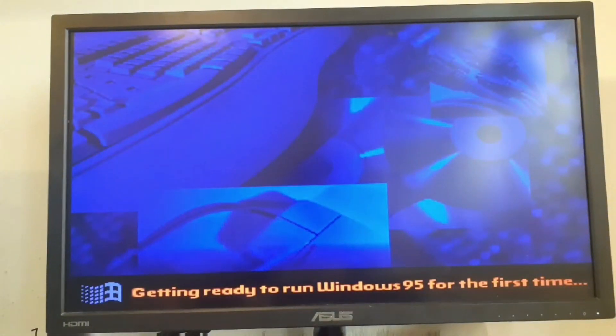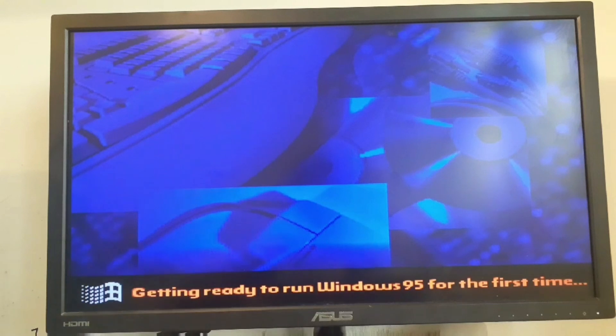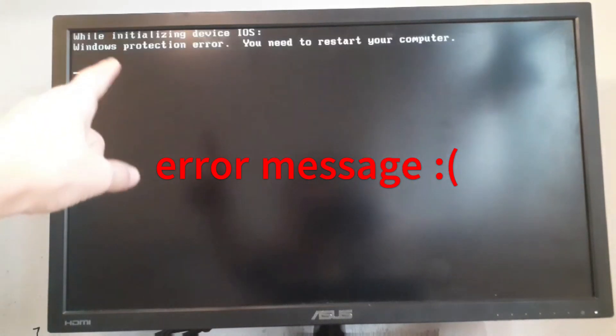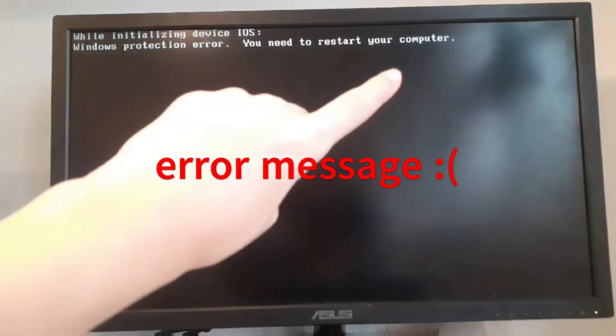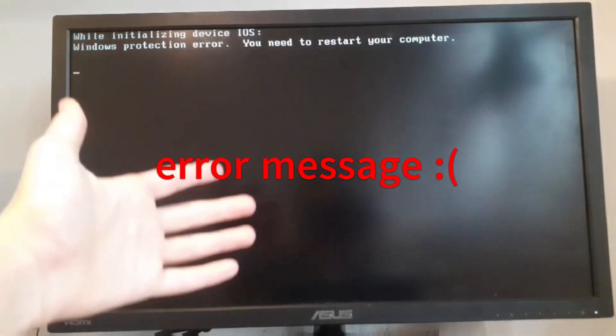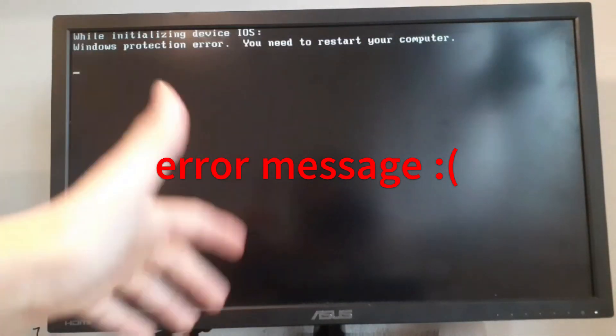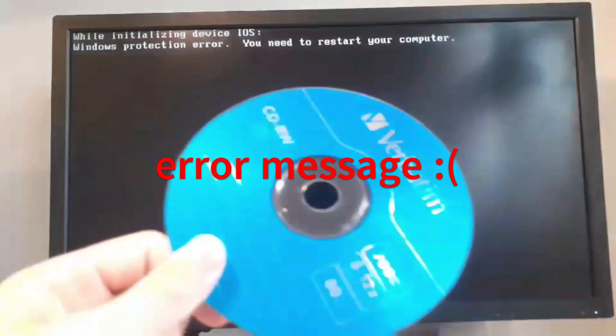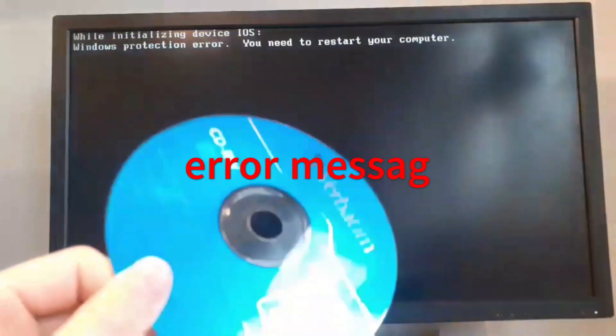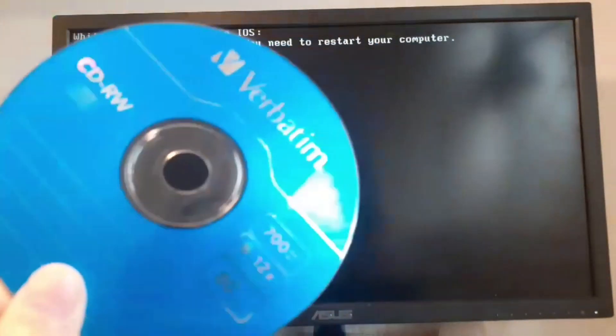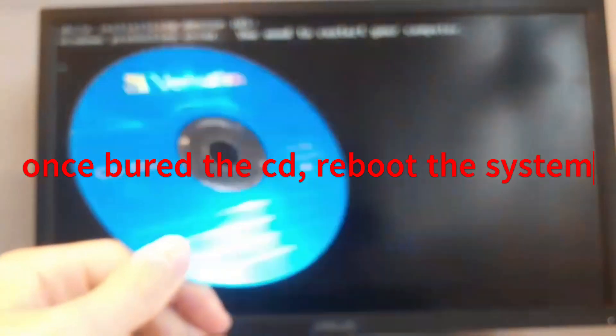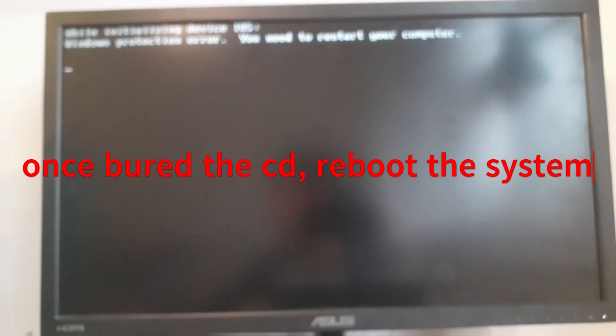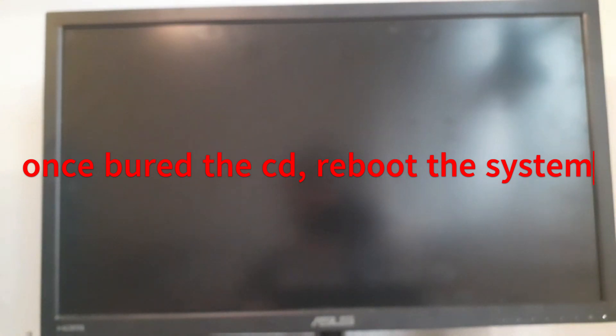Now it's going to get ready to run Windows 95 for the first time. If you see this error message that means that the CPU is actually too fast. Take the CD and we want to burn the fix 95 CPU on the CD. Once you have burned the CD with the CPU fix, now put it in the computer and force reboot the system.